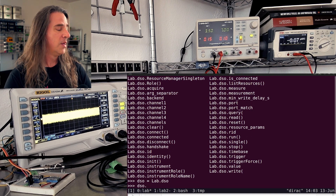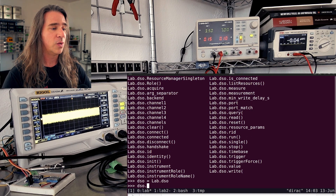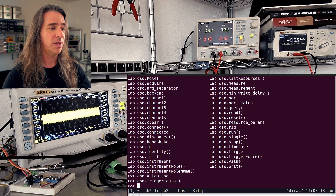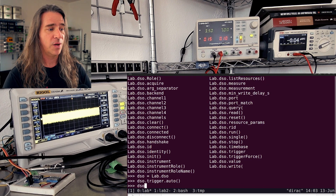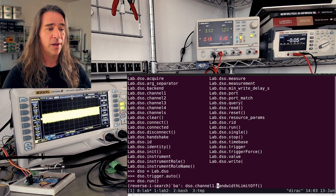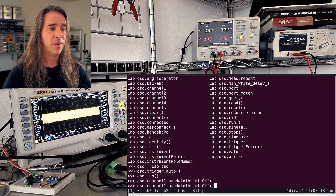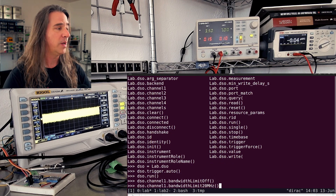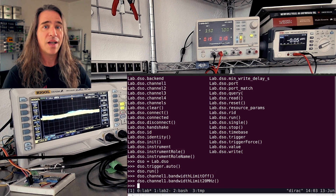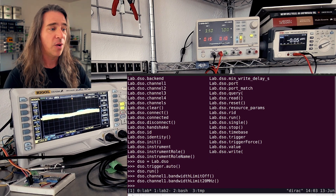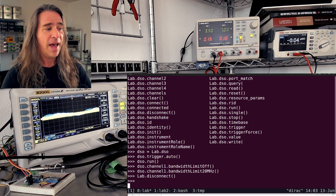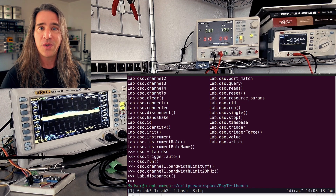Let's get a little shortcut here. I can go trigger.auto and DSO run — and here we go. I could change the bandwidth, put 20 megahertz there, clean that up a little bit. The point is you have access to your instruments. So what we're going to do now is just disconnect from everything and try out a little script to do some profiling.